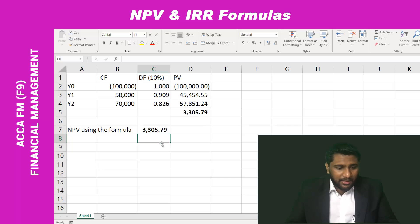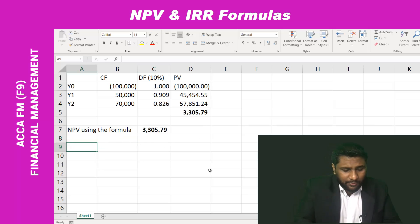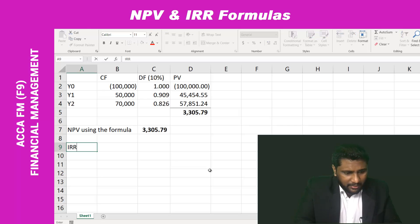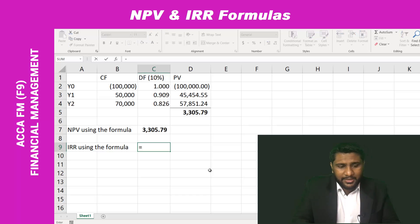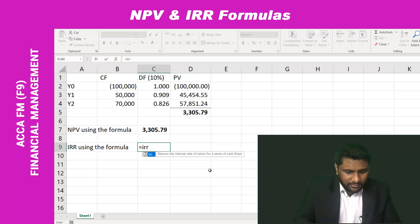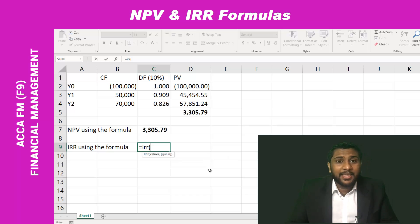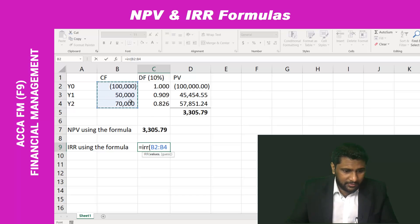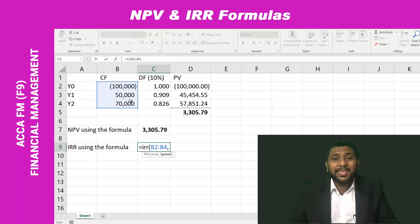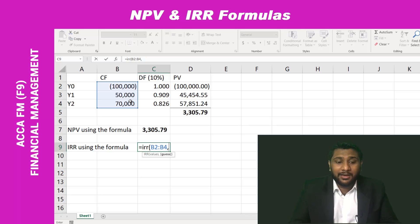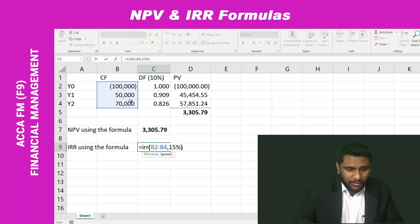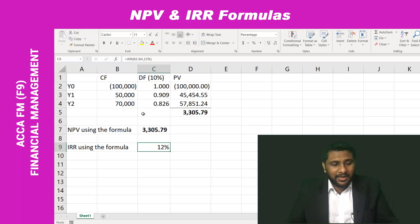Next I will show how to calculate the IRR using the formula. The formula is: equals IRR, open brackets. Now you have to select all the cash flows — including year zero — comma. Next, you have to guess a rate; you can guess any reasonable rate. I am just assuming 15% here. Close the brackets and press Enter.